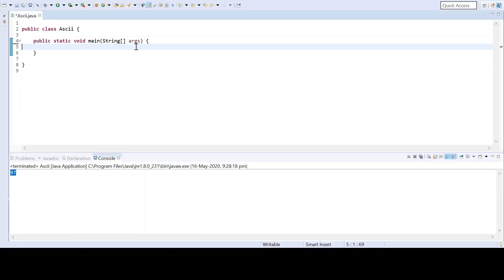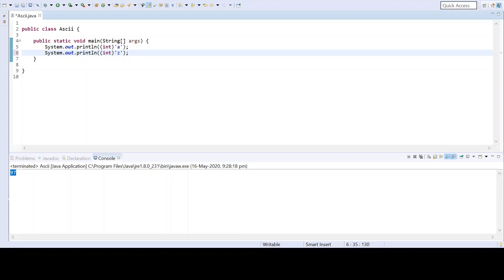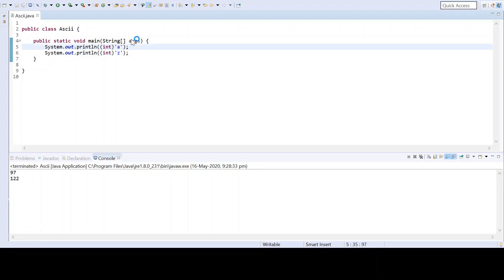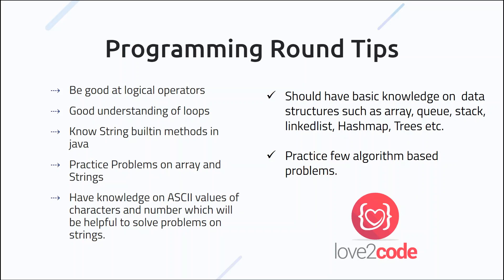Similarly, I can get the ASCII value of small 'z'. The ASCII value of small 'z' is 122, and the ASCII value of small 'a' is 97. The numbers in this range represent the ASCII values of lowercase letters a through z. In the same way, we can get ASCII values for capital characters A to Z, and also ASCII values for digits 0 through 9. Knowing ASCII values will be very helpful for solving problems on strings.